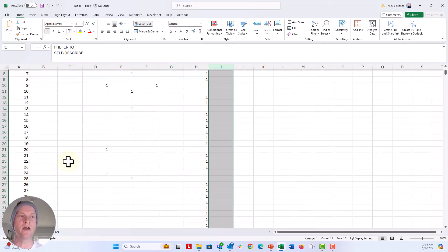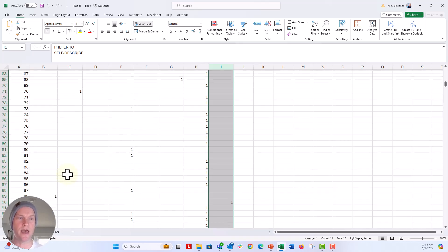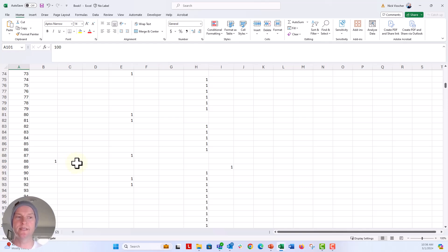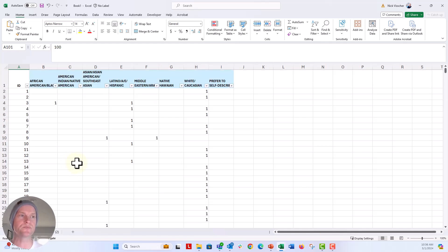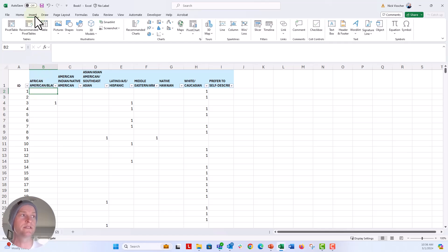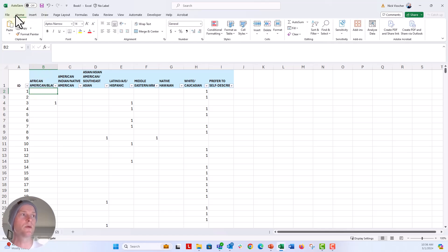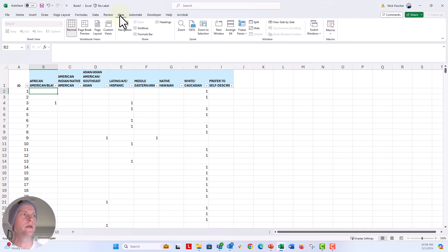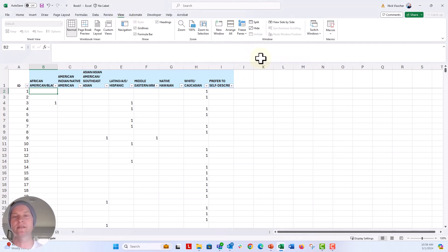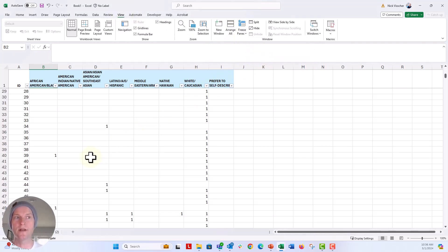So the question would be, what is your race ethnicity? It's a select all that apply list and there's one column for every single response in that question. Now if I scroll down here, I think I have 100 responses or 100 pieces of data in this data set. So the first thing I'm going to do is I'm just going to freeze that top row so that I can work with this more easily. So we're going to go up to the home tab and then under view tab and then freeze panes, freeze top row.